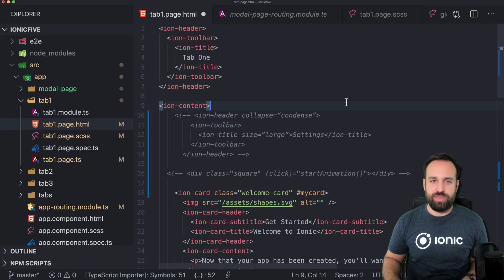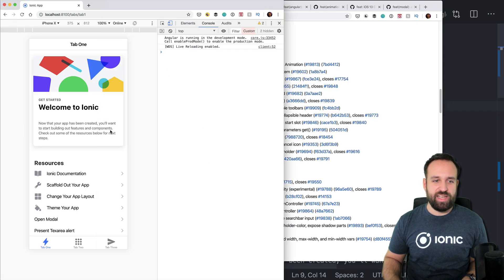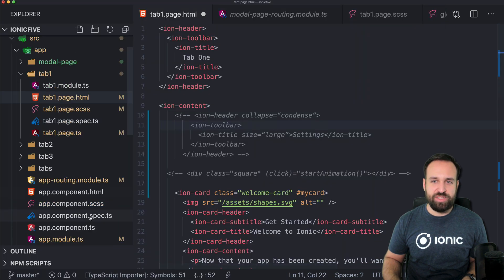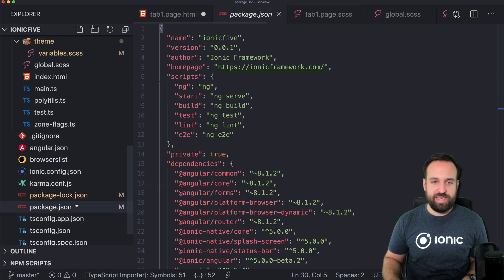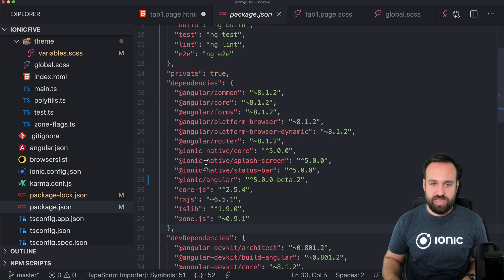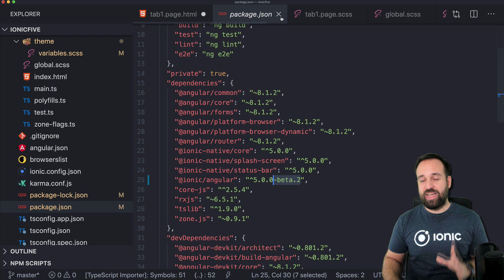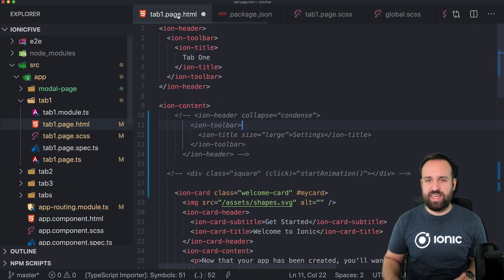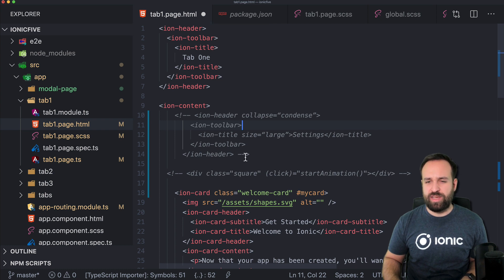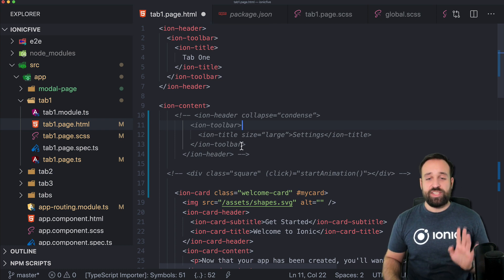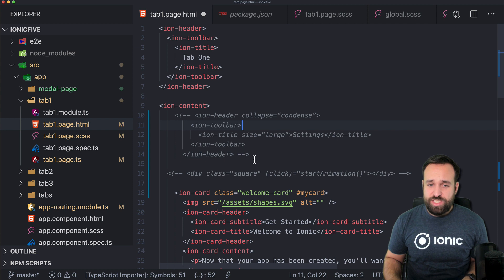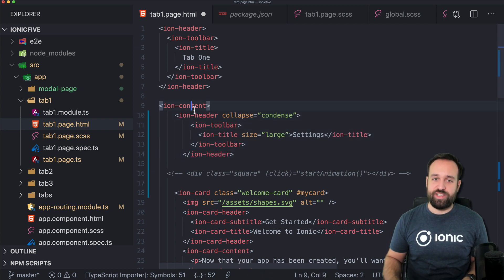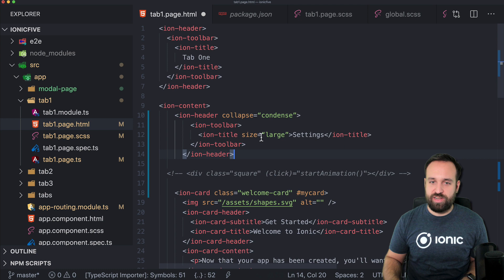To implement this, I just created a blank Ionic application and updated my package.json to use ionic-angular 5 beta 2. I hope by the time this video releases we're not already at Ionic 5 final, but I think we might be at Ionic beta 3. So back to the collapsible header — you can implement this in your content as an additional header with collapse set to condense.